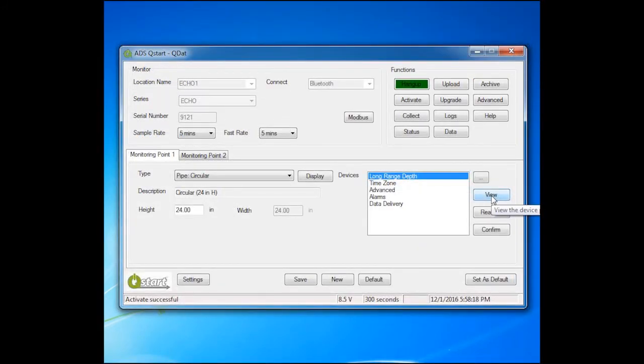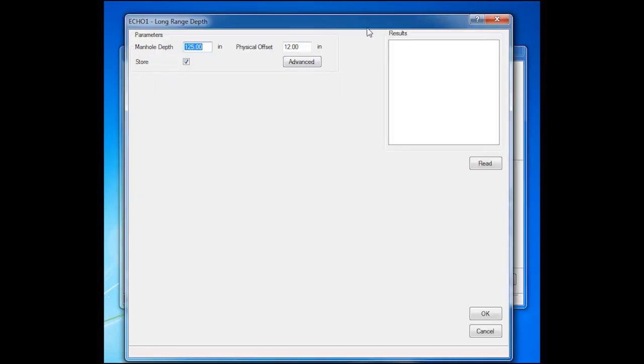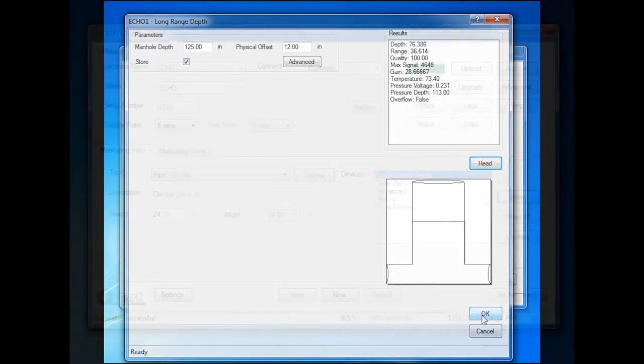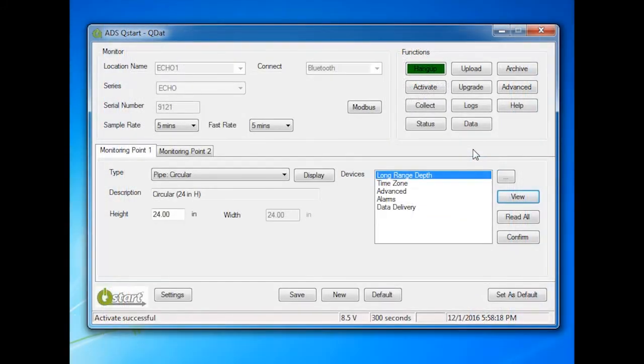Test fire the long-range depth sensor by highlighting the long-range depth device and View. Then select Read. Observe the results to ensure proper sensor performance. Click OK to exit the test firing.